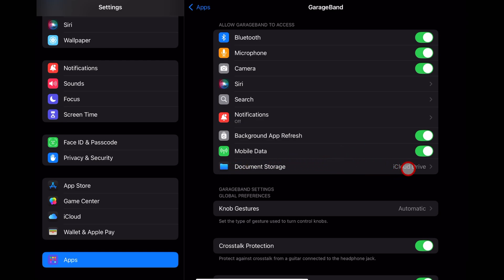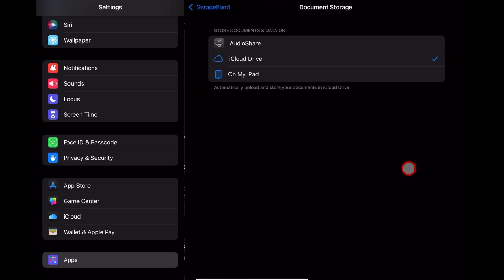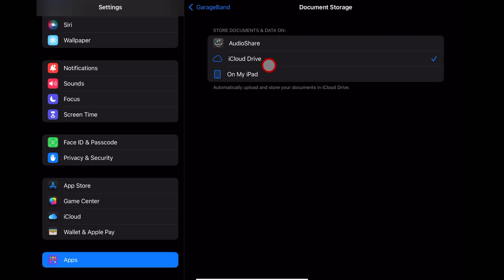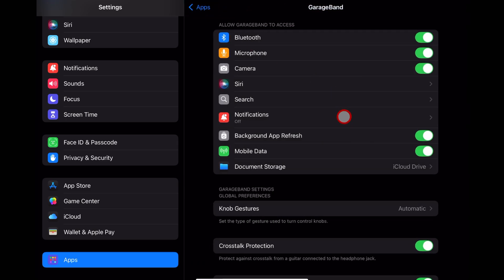This is the most important one here because I highly recommend you use iCloud Drive. If it's on my iPad, it's not going to back up your GarageBand projects.